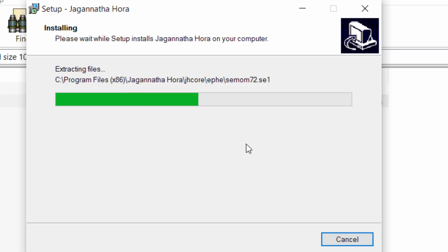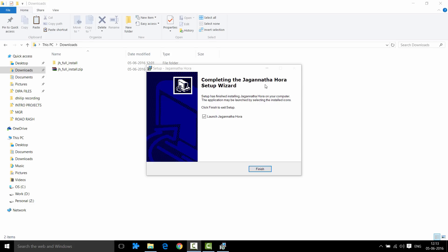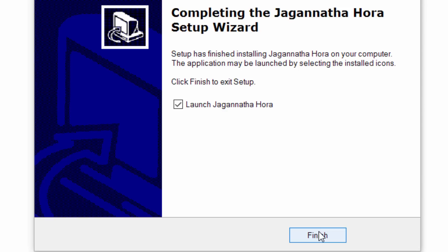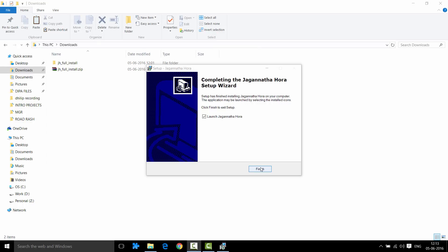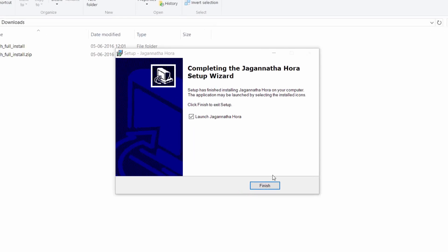The most important point is that this has an extensive Atlas. The next screen you would see is: Completing the Jagannatha Hora Setup Wizard — Launch Jagannatha Hora, then Finish. In case you find any errors before this, they most probably are going to be connected to your fonts — just keep ignoring the fault until you reach this screen, then click Finish.